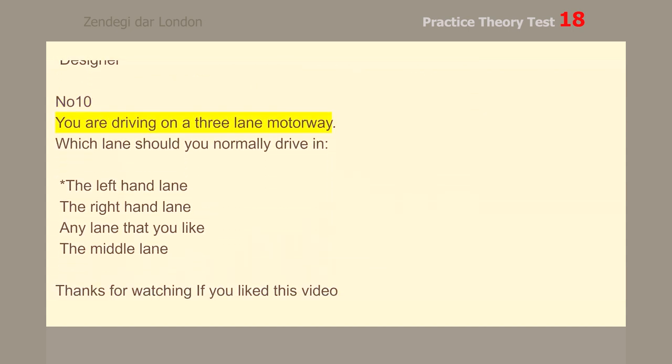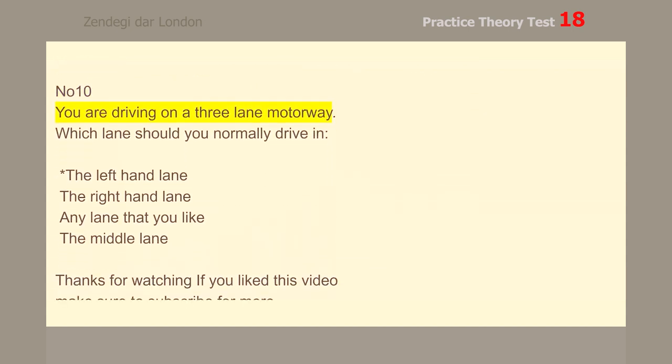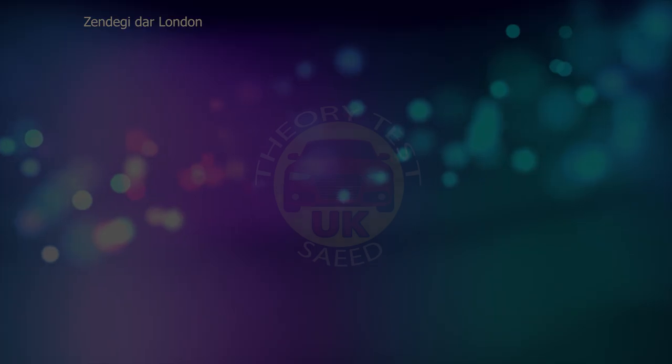Number 10. You are driving on a three-lane motorway. Which lane should you normally drive in? The left-hand lane.